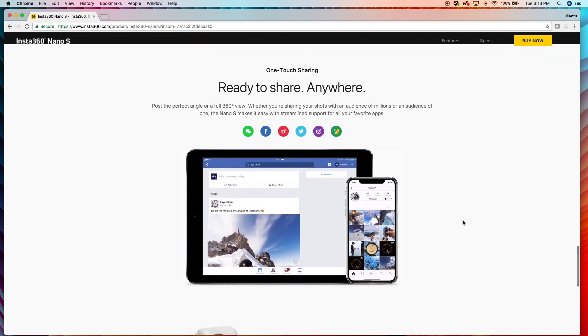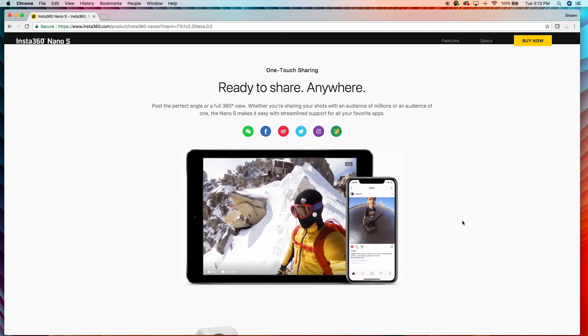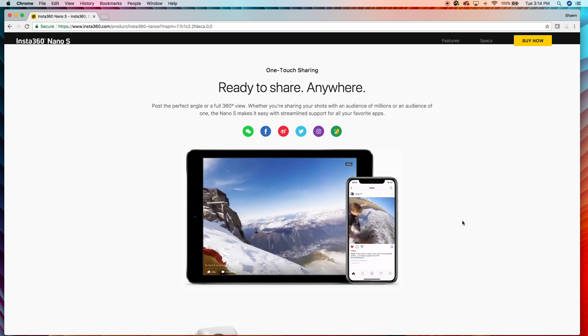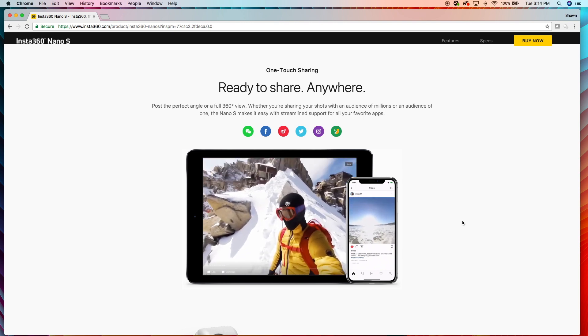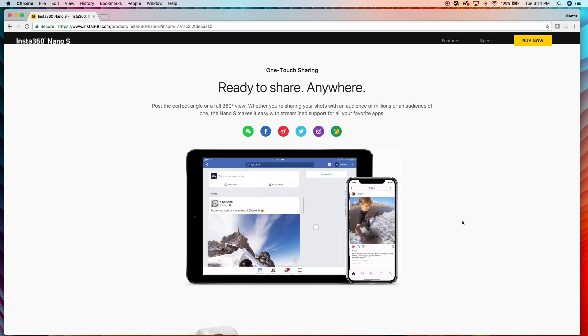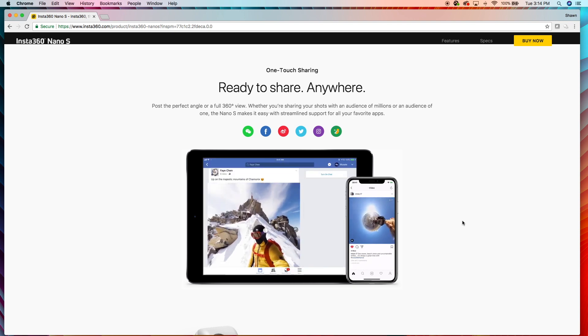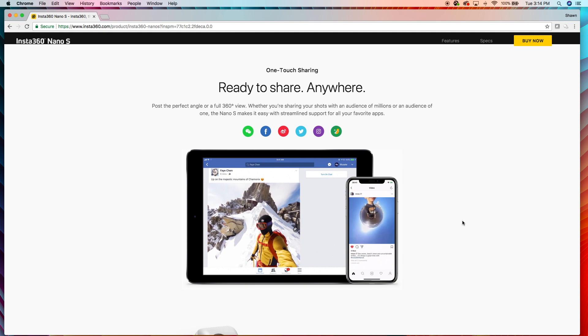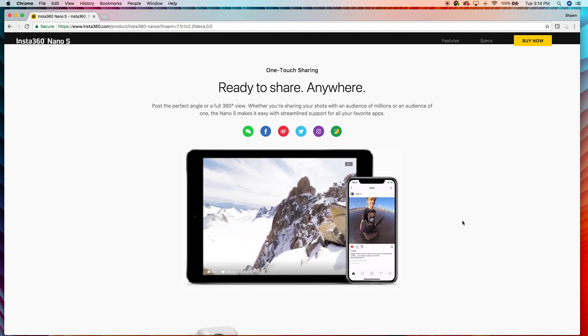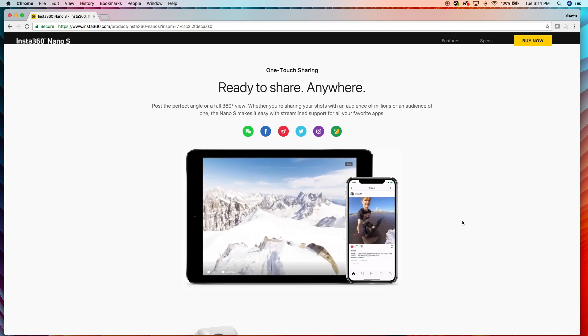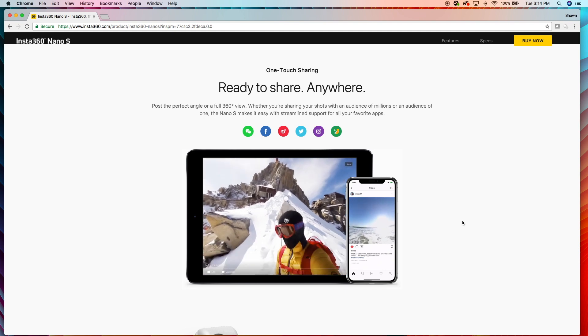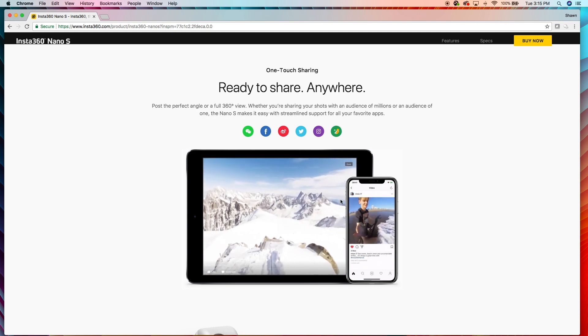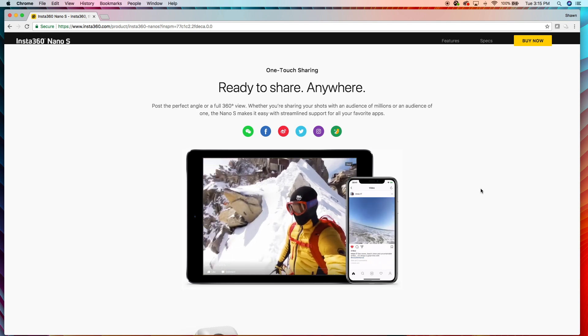Ready to share anywhere. So one of the areas that Insta360 excels in is the app. Since their cameras from the start have been built to plug into your phone, they've focused a lot of energy on their app. And guys, to be honest, if your camera doesn't have a good application that comes with it, in my opinion, it's not a very good camera. It's not very thought out. This app has sharing capabilities, which is awesome.